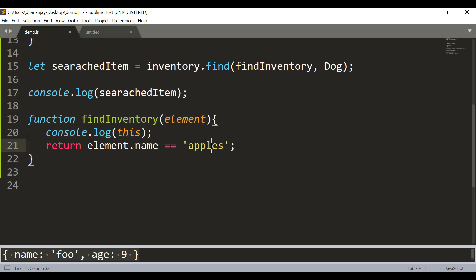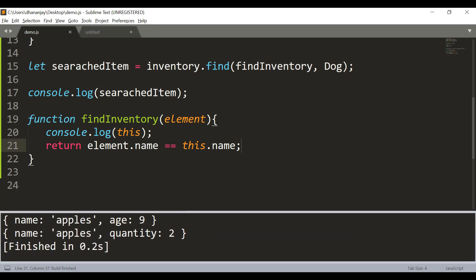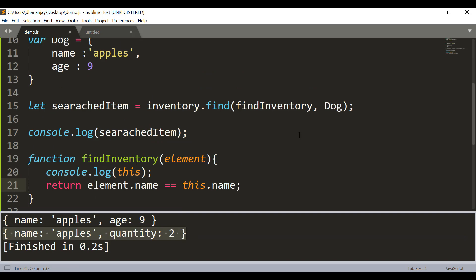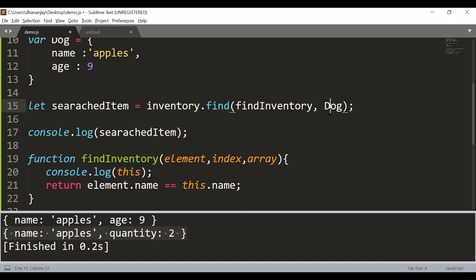Inside the callback, that dog object is accessible via 'this'. So instead of hardcoding the value, you can write this.name to access it. You should get the output — apples and its quantity. This is important: when you pass a second parameter to the find method, it becomes the value of 'this' inside the callback function.